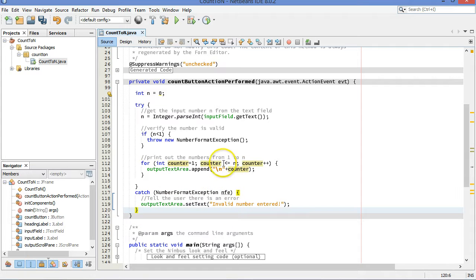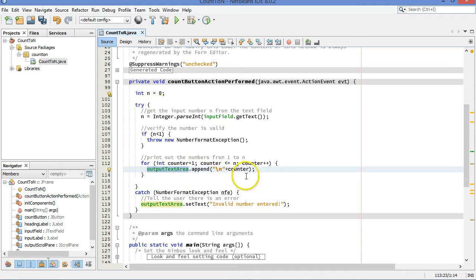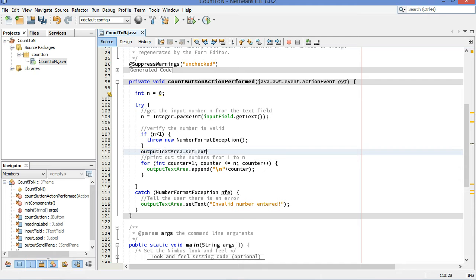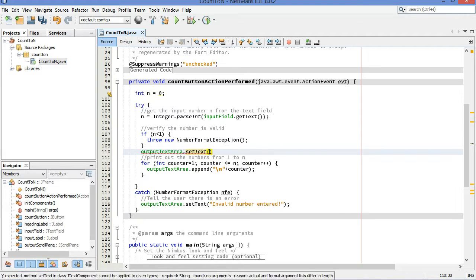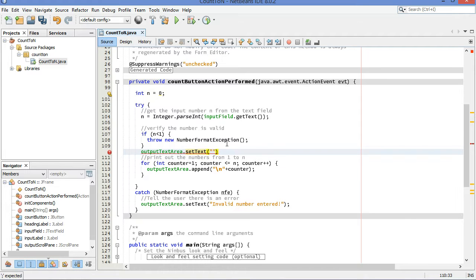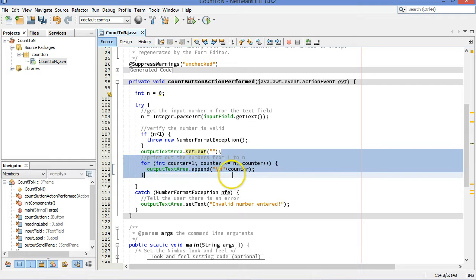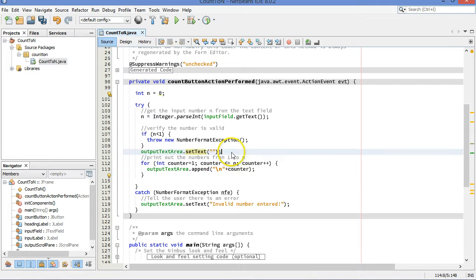Now, we have one small problem here. A couple of small problems. One problem is that the output text area, if you ran this more than once, we never clear it. And so that's actually a bit of a problem. So, just before the loop runs, it makes sense to set the text. We're going to clear the text out. I'm just going to put the empty string as the text in the text area. That's immediately before the loop runs, so that there is no text there in the way.